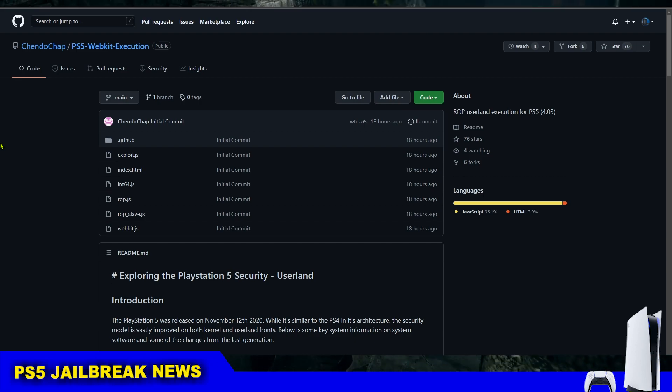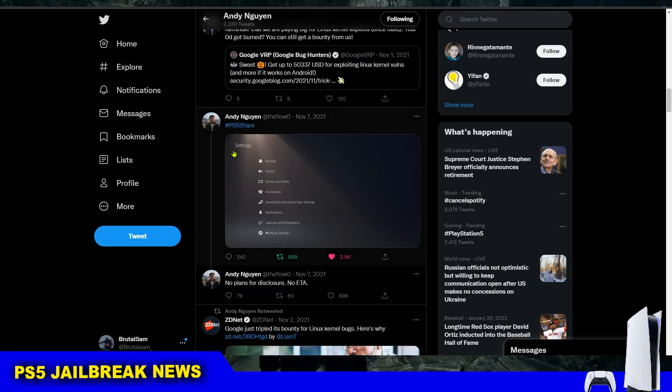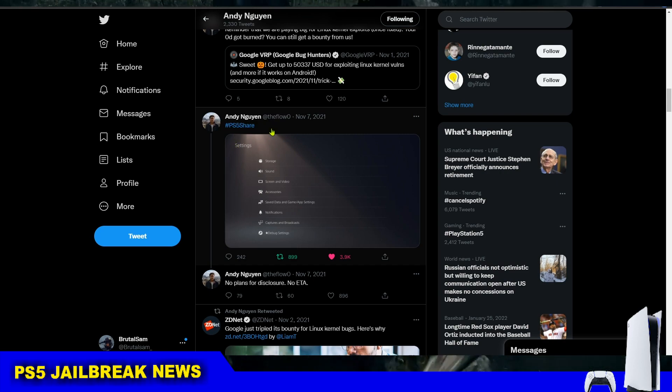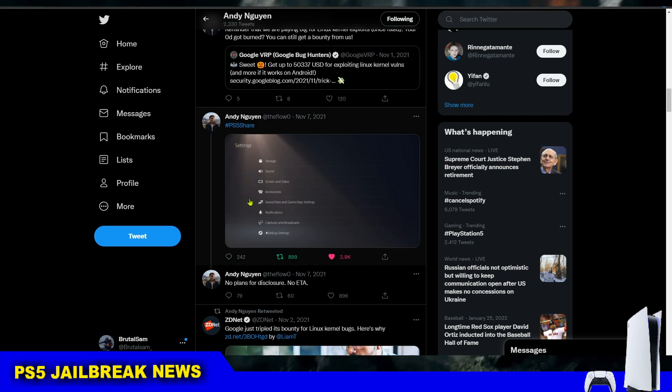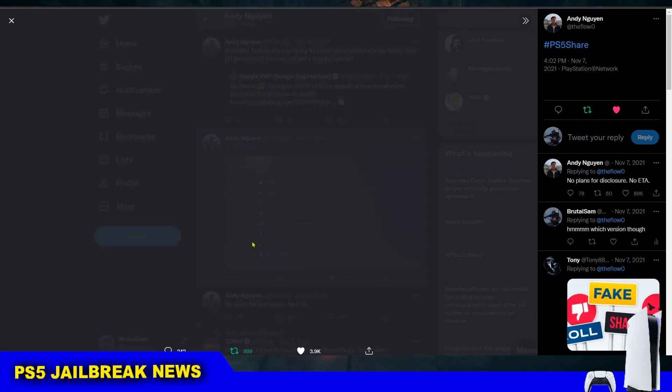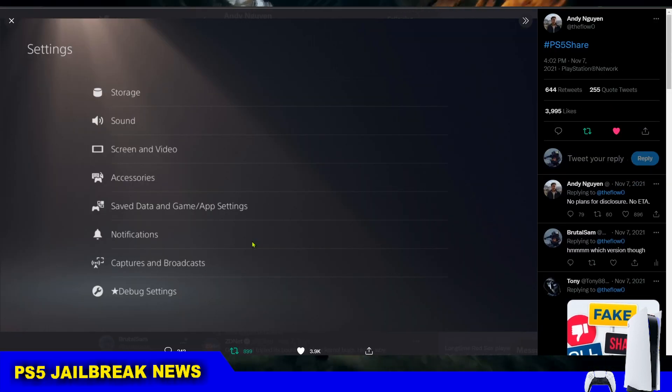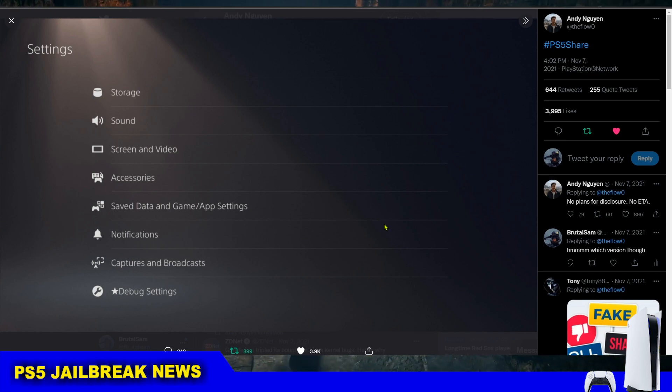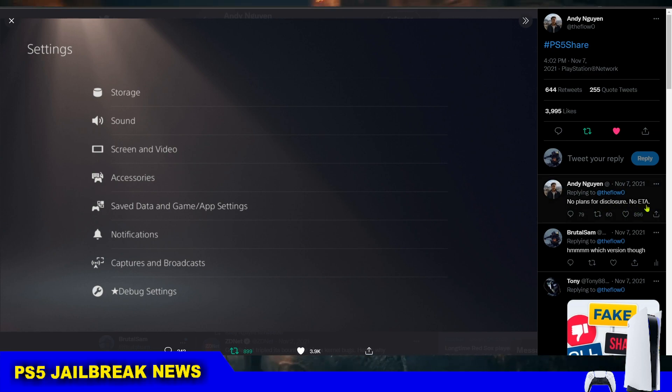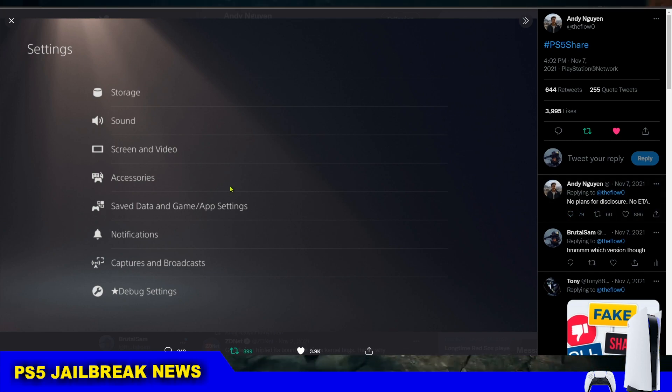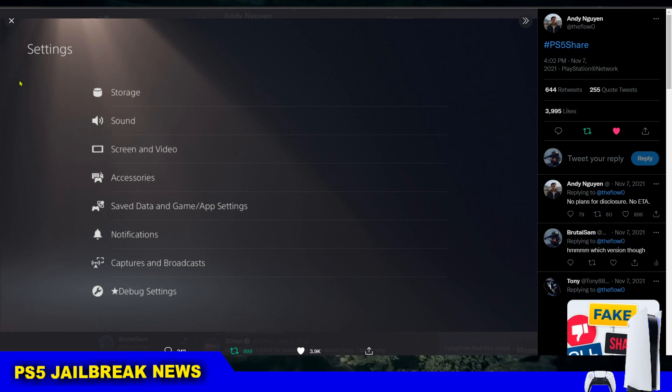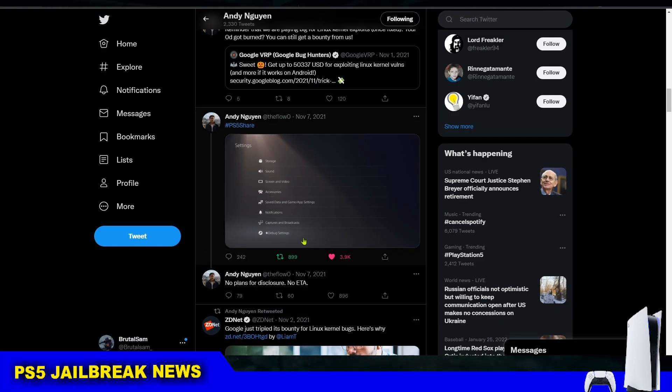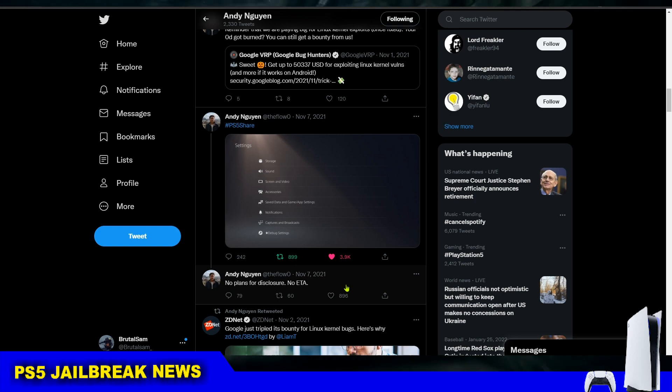We also know that Andy the Flow has implemented his PS4 9.00 XFAT bug on the PS5 months ago and he shared a screenshot from his jailbroken PS5, but he can't share anything with other people. So it's up to the rest of the devs to figure out how to implement it because we know that it's possible and the Flow has done it and has jailbroken the PS5.